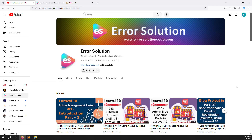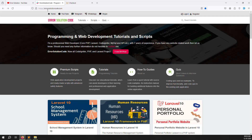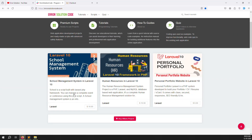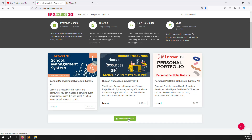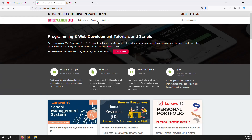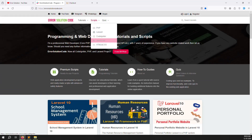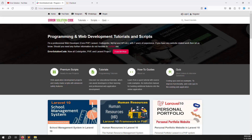If you want to buy any projects, just go to our official website errorsolutioncode.com and you can buy them - you can see three projects listed there, or click on 'buy others' to see the full list including scripts. If you want freelance work, contact us on Telegram, WhatsApp, or Skype - we prefer Skype.